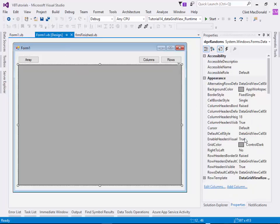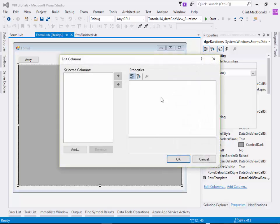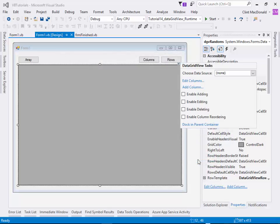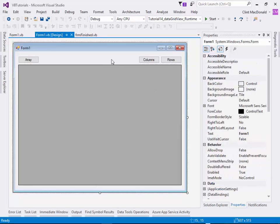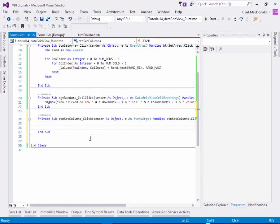When we have our DataGridView, go to the smart tag and turn off adding, editing, and deleting. Note that there are no columns defined here — if columns are added via the smart tag edit columns dialogue, there will be two different ways to define columns and the compiler won't like that. So we leave it with no columns and use a button event to define the columns programmatically.